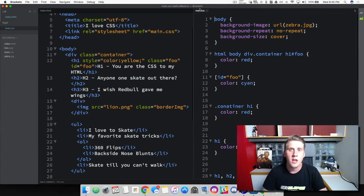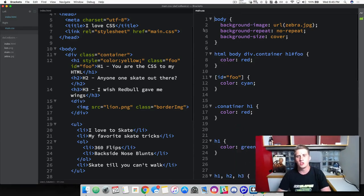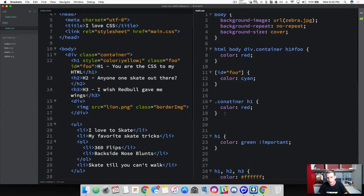We are going to cover font and text styles in addition to some text formatting. So first thing, let's go ahead and clean up our project a little bit. It's getting gross, very cluttered here.